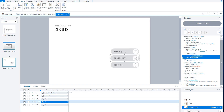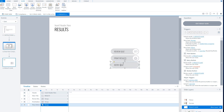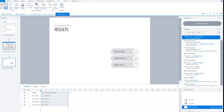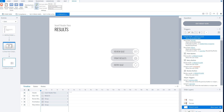This option is to print the results, and this option is to retry the quiz when you've failed. When retrying, Storyline resets the status so you can do the quiz from the beginning again. To change the properties of your result slide — for instance the passing score — click the base layer of your result slide and go to the design tab. Here you can change the passing score, set a timed quiz, add review, print or retry buttons, and set a user score or passing score in text.